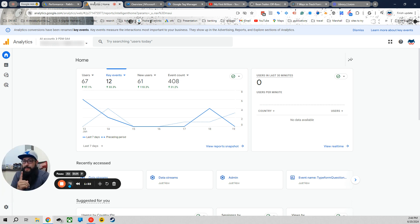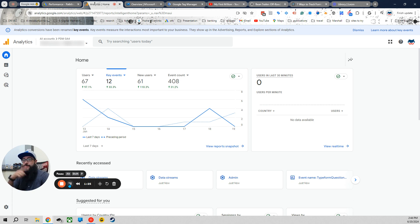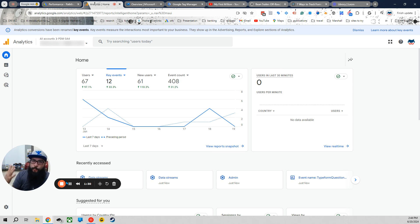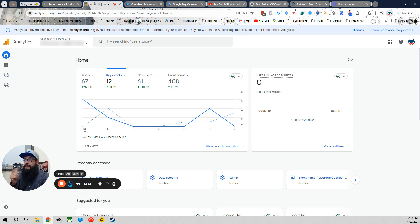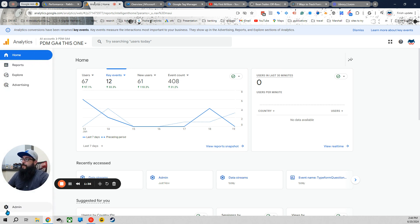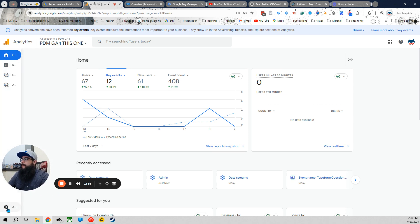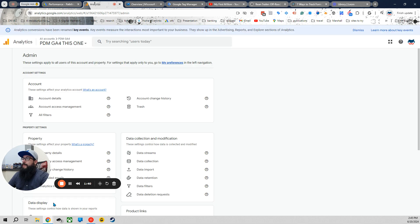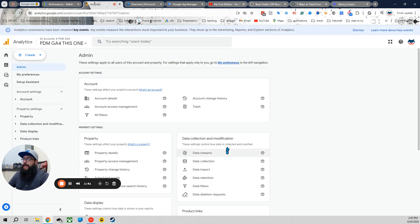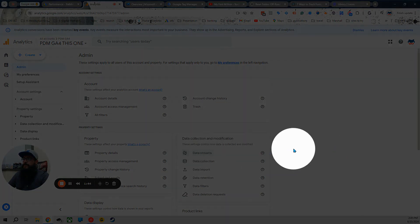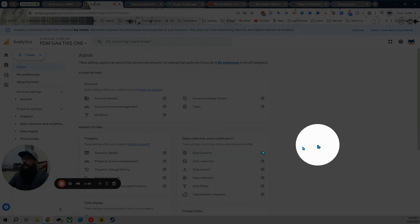So step one is defining the internal traffic. Now in the old analytics, it was a slap-all, one-size-fits-all, and it worked. But here you actually have to define it. Let me show you what you got to do. So to get this started, you're going to want to click admin. And then once you click admin, you're going to go to data streams and click that as well.